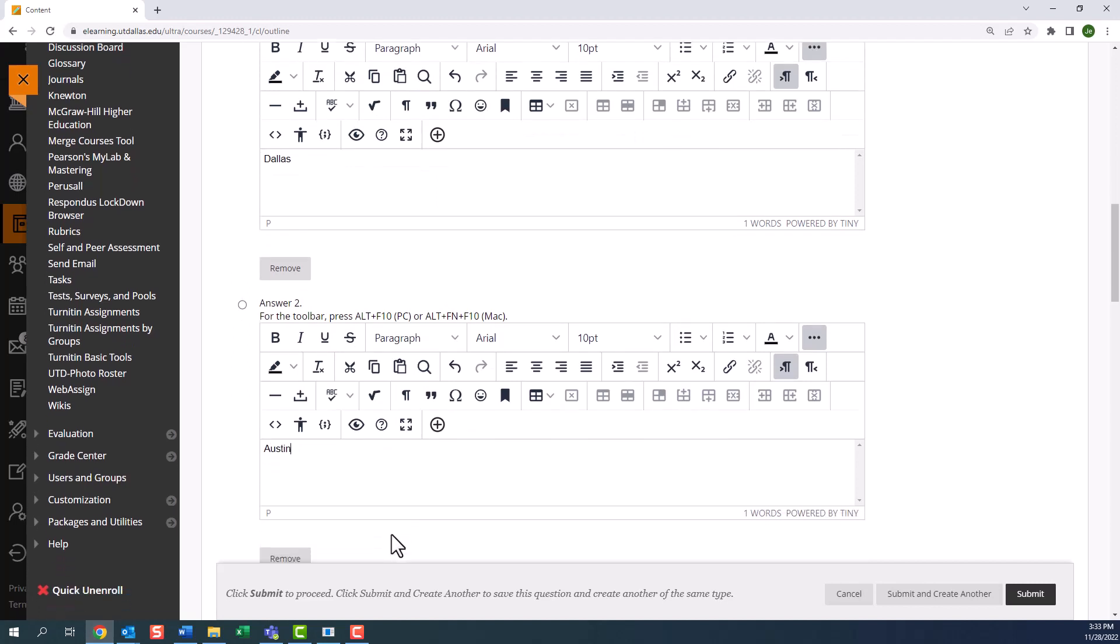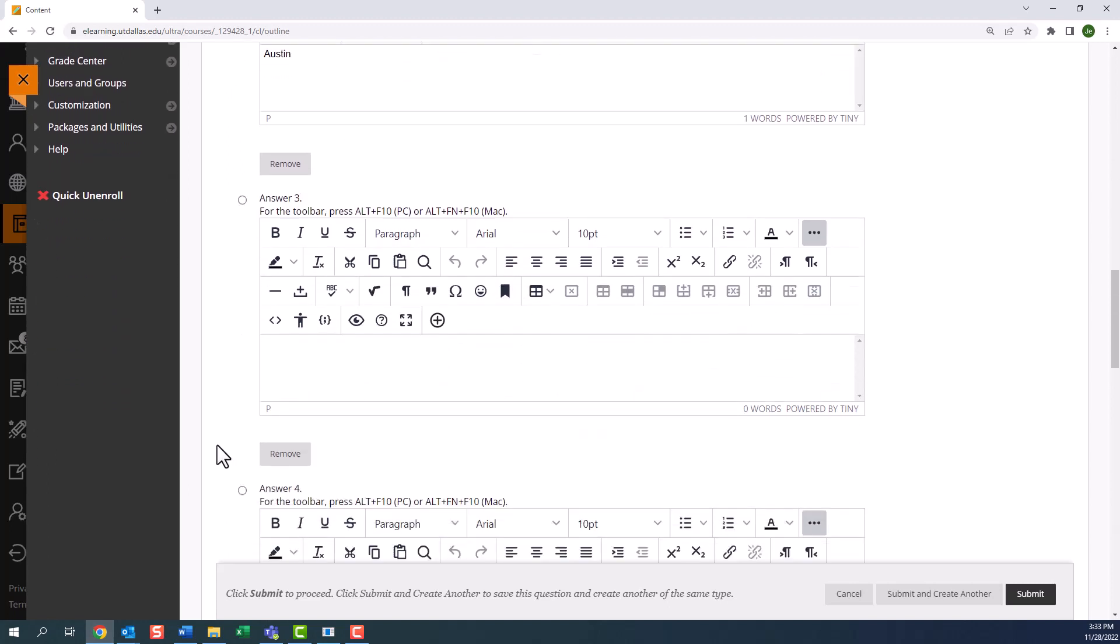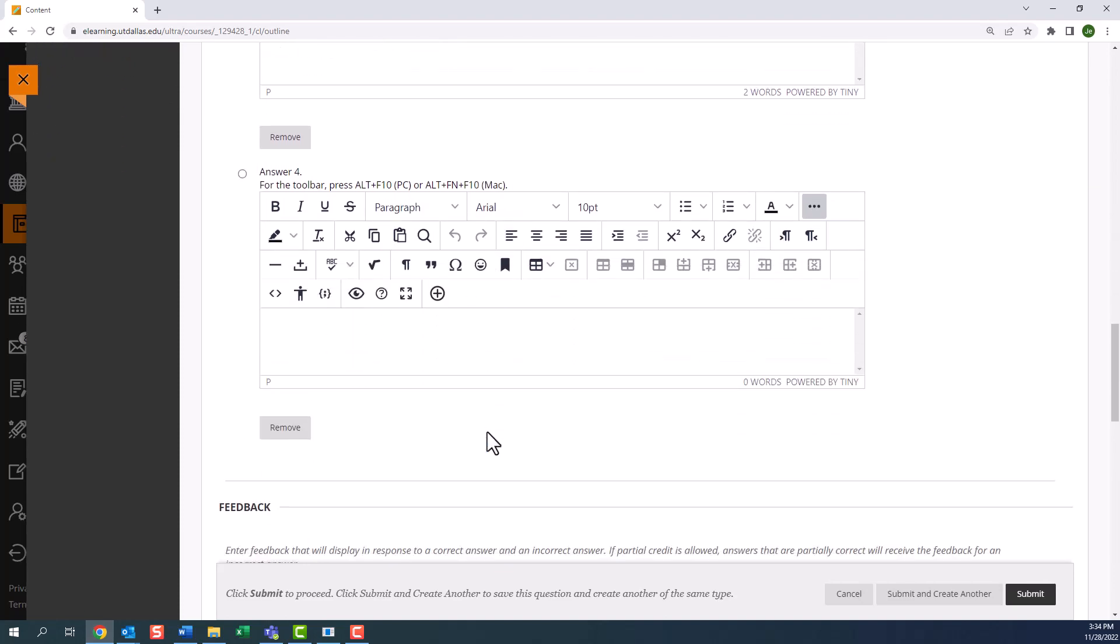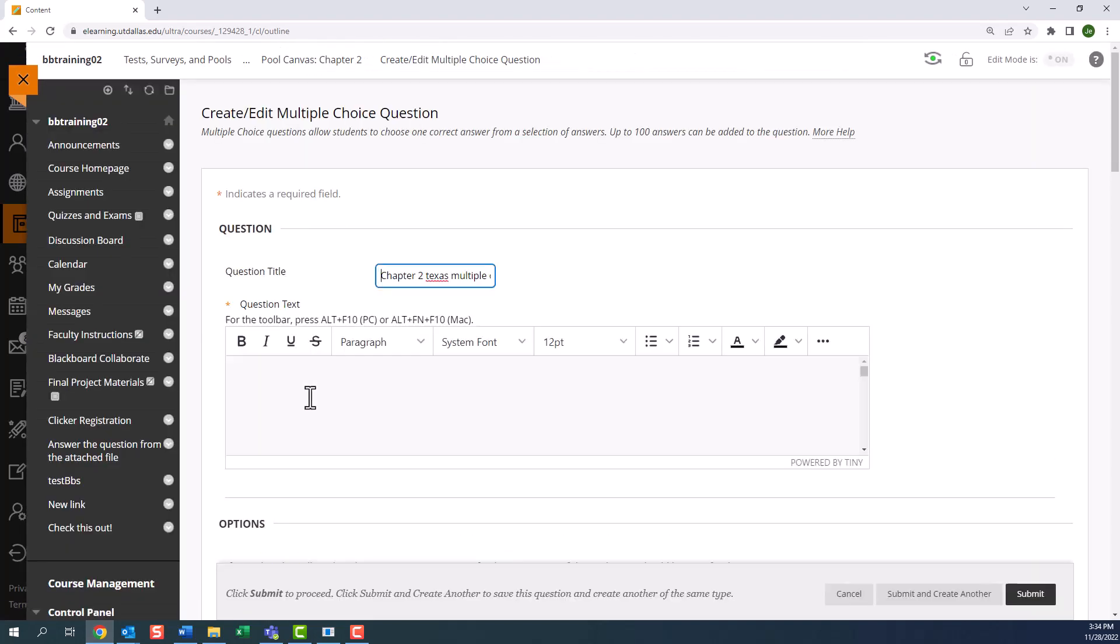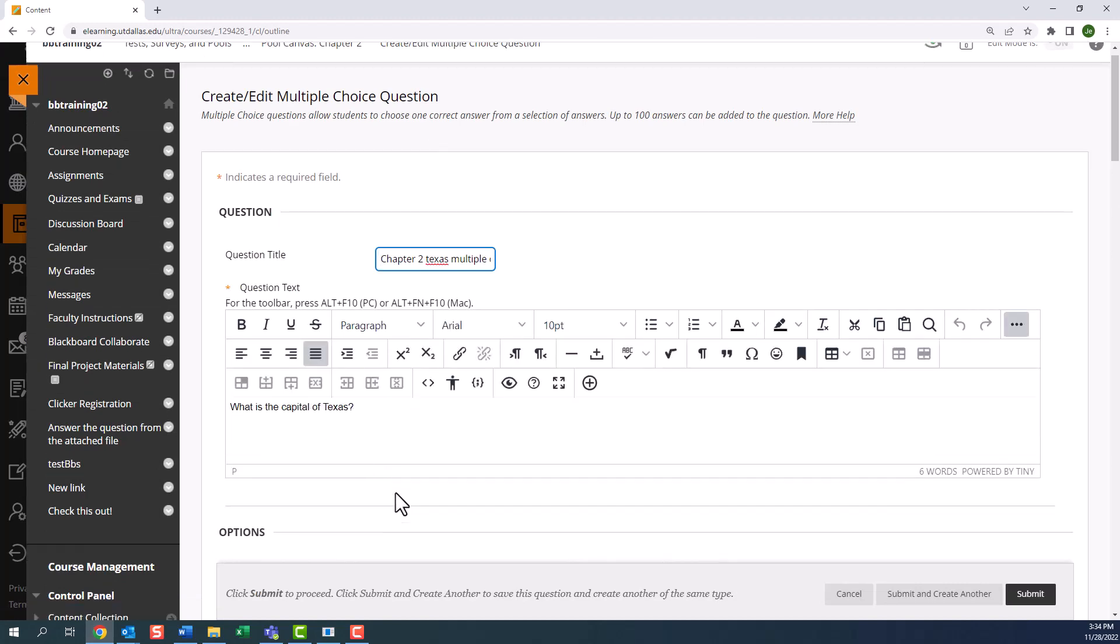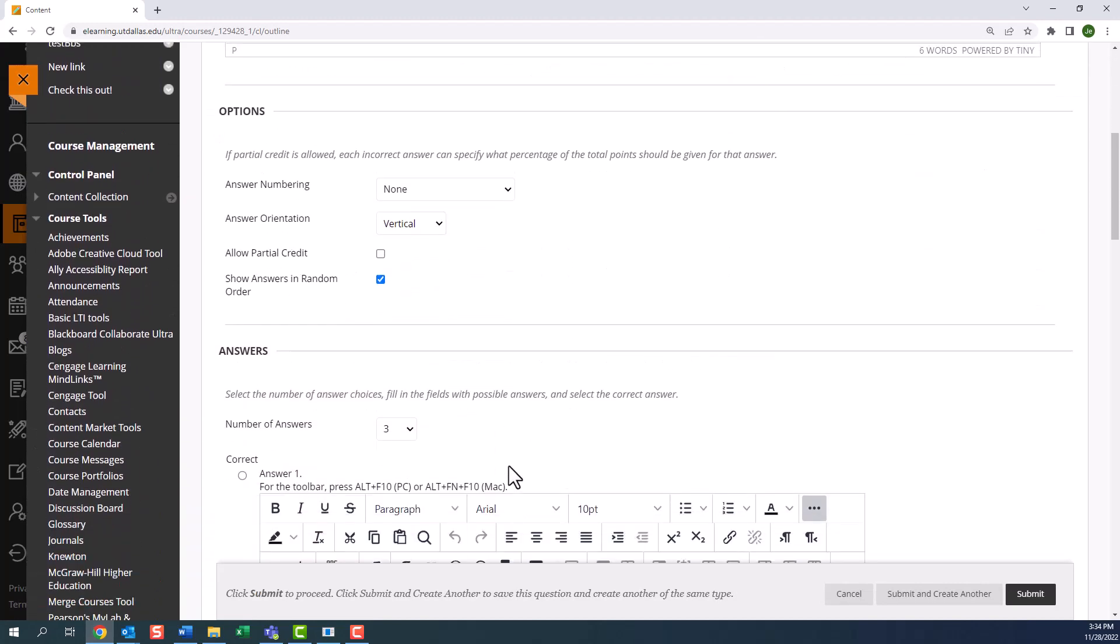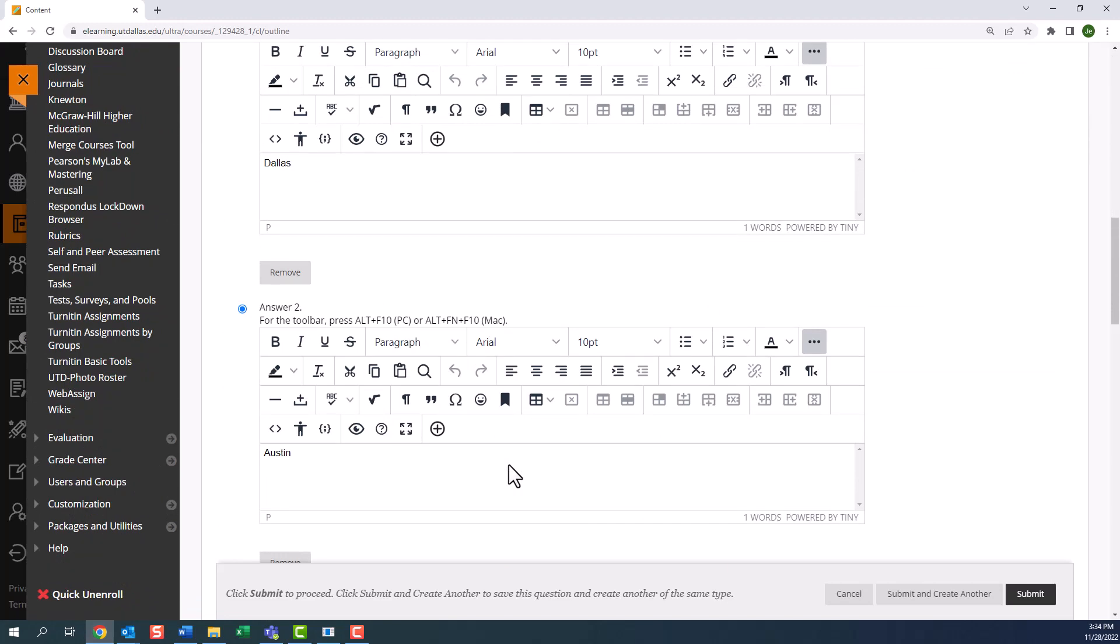Because I'm referring to a paper test with the correct answer as the second choice, I'm going to select the correct answer choice button. Since this question only has three choices, I'm also going to select remove and delete the fourth choice. When the remove command takes you to the top of the page, just scroll back to the answers.